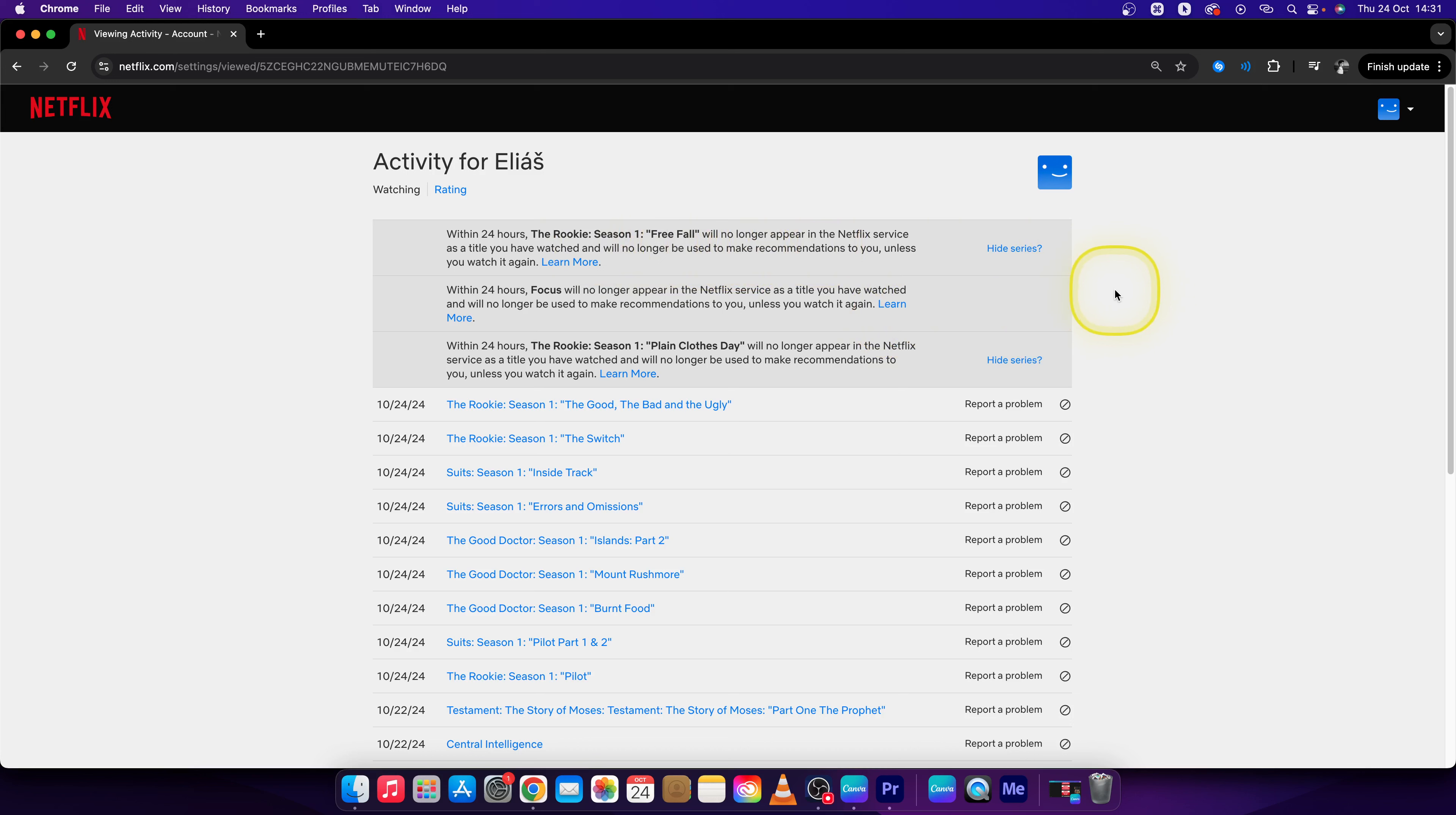So this is how you clear watch history in Netflix. Thank you guys for watching. If this video was helpful, please consider subscribing and liking this video. I will see you in the next tutorial. Bye bye.